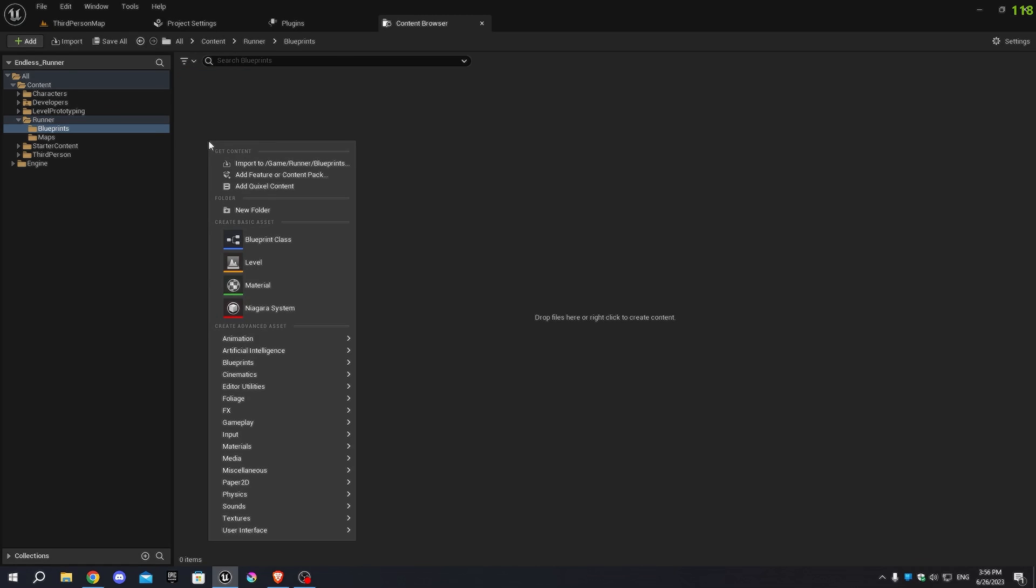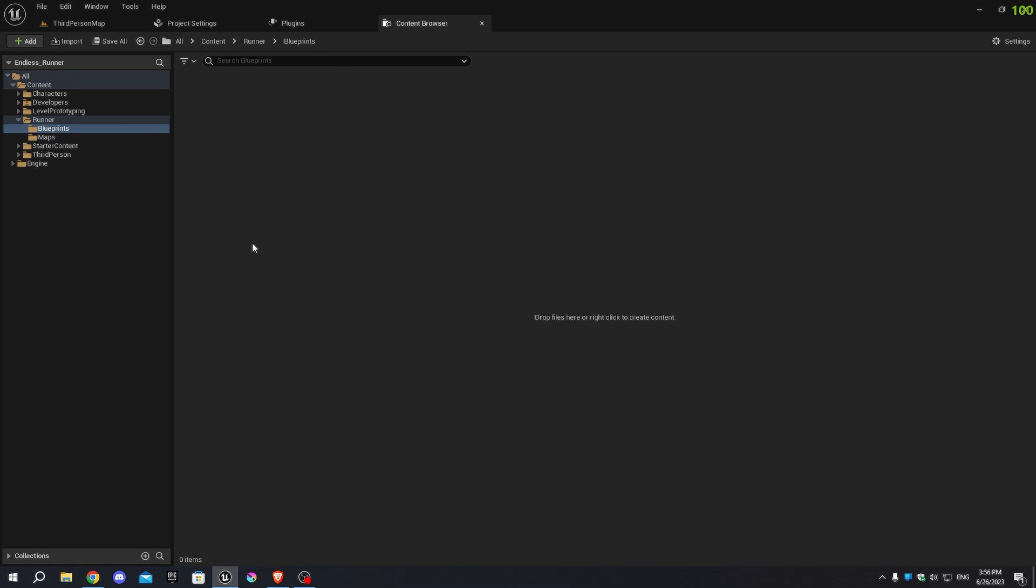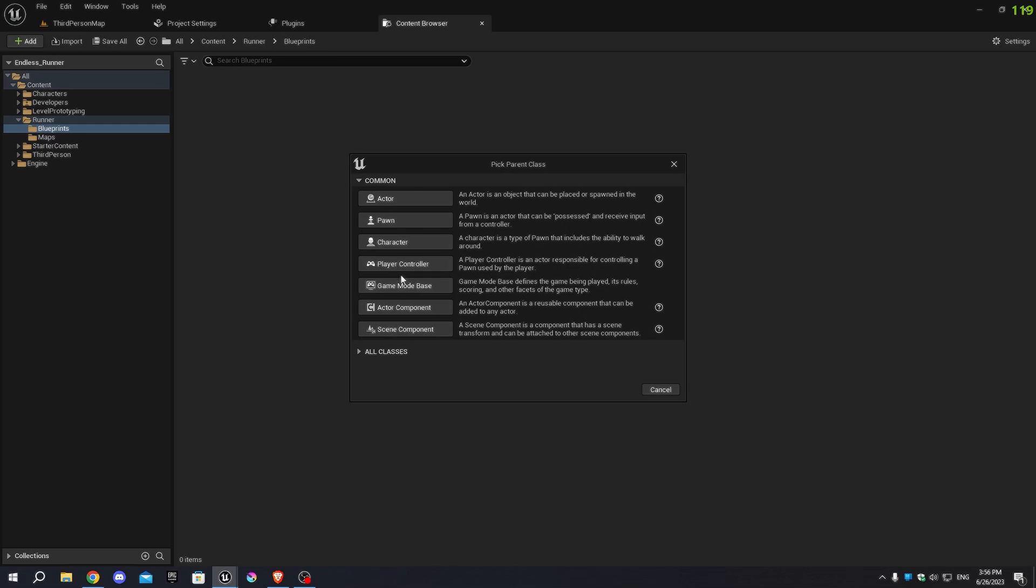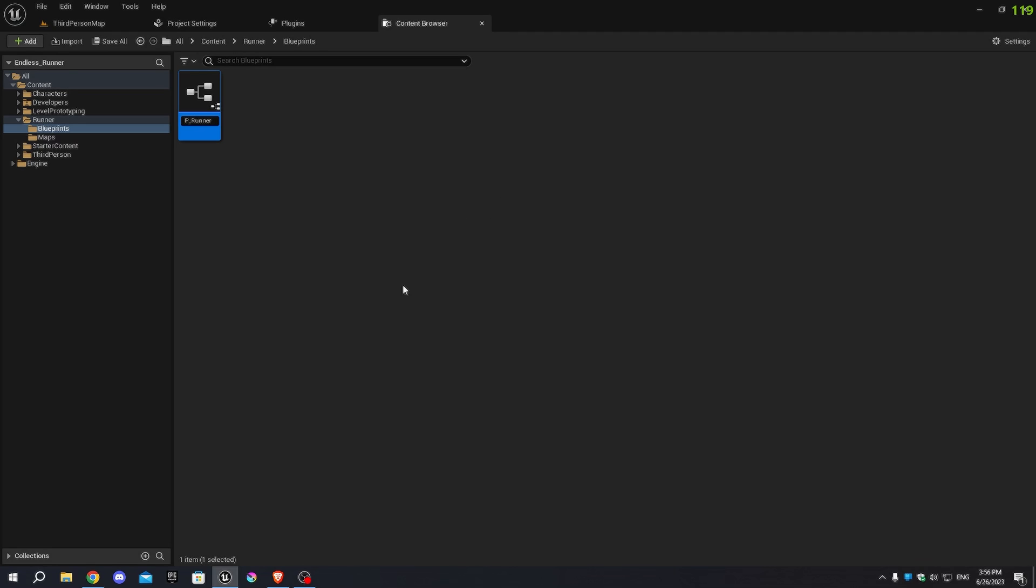In the Blueprints folder, right-click and select Blueprint class, choose Game Mode Base to create a new game mode. Name it BP_Runner game mode and save it.